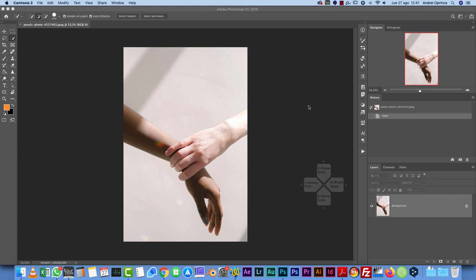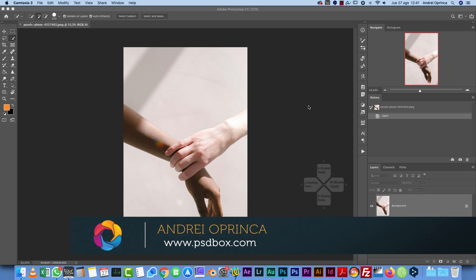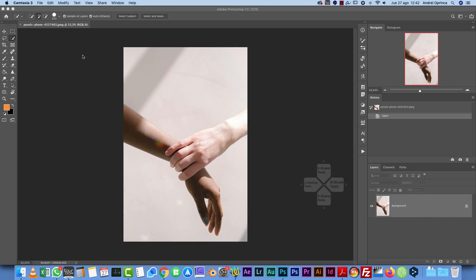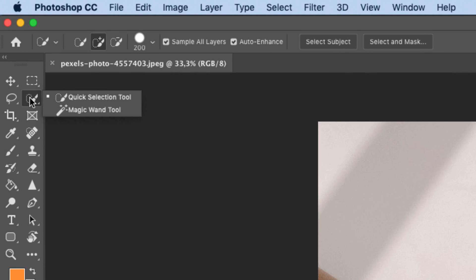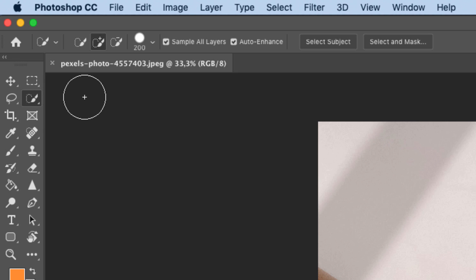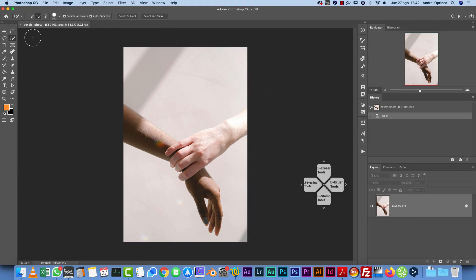The Quick Selection Tool is one of the tools you'll probably use the most when making selections in Photoshop. It's located here on the toolbar. If you click and hold, you'll see it's grouped together with the Magic Wand. This tool works by selecting an area based on contrast.